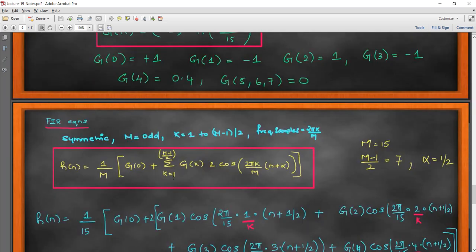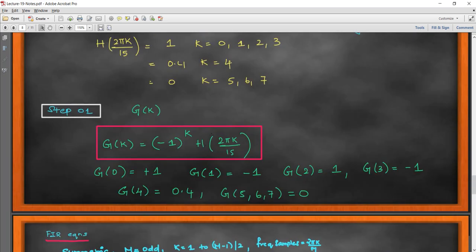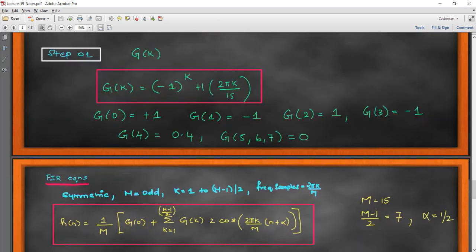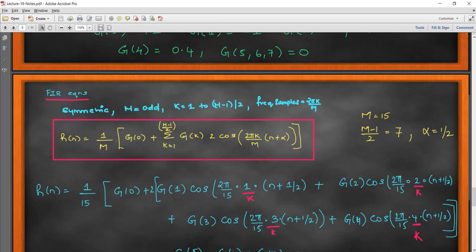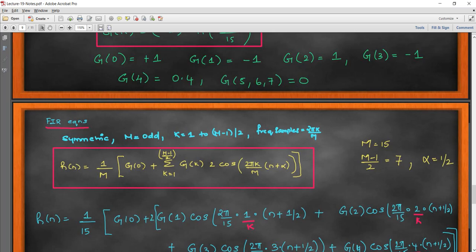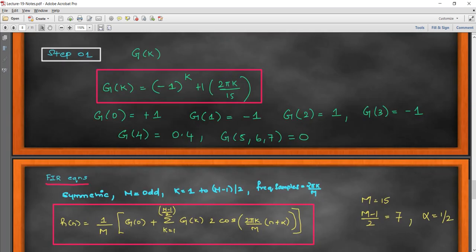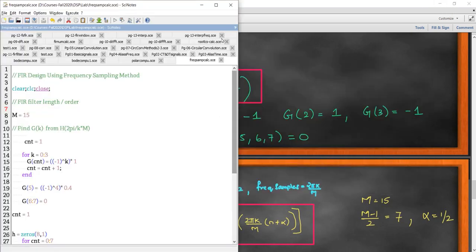The steps we need: first compute g(k), because that is what appears in the FIR equation. The relation between g(k) and h(2*pi*k/15) — the frequency samples — is g(k) = (-1)^k * h(2*pi*k/15). Once I have my g(k) computed, I just plug those values into the FIR equation. The values g(0) through g(k) are all defined from the given frequency samples.